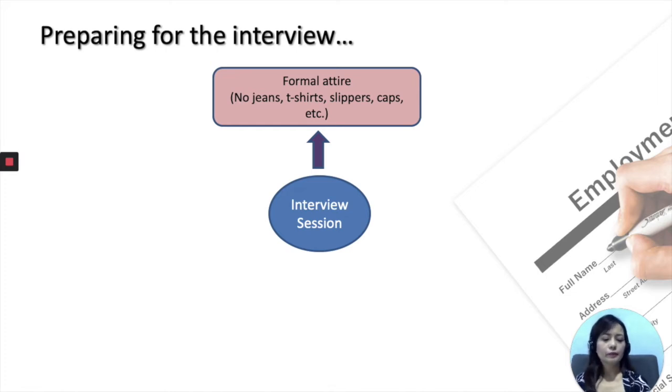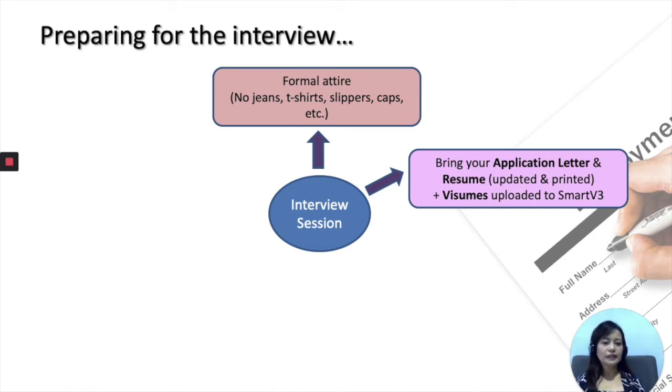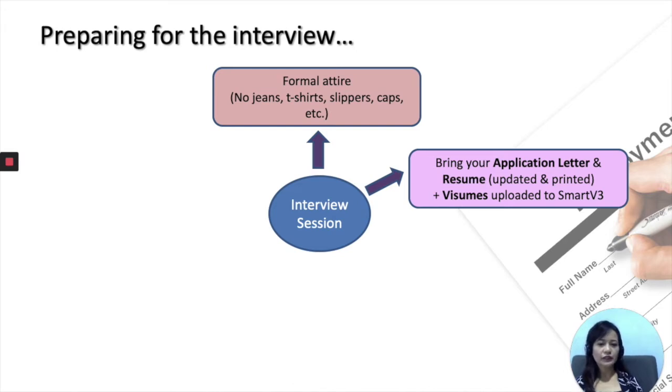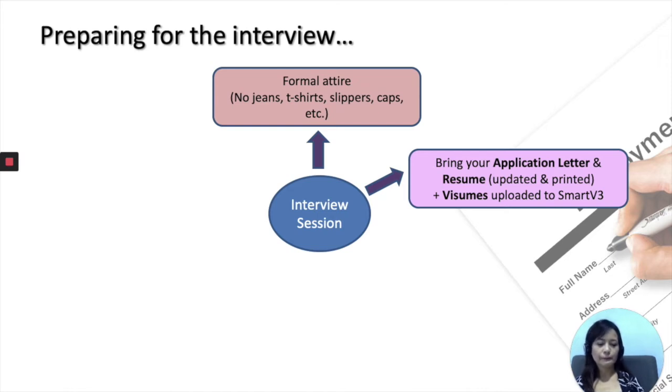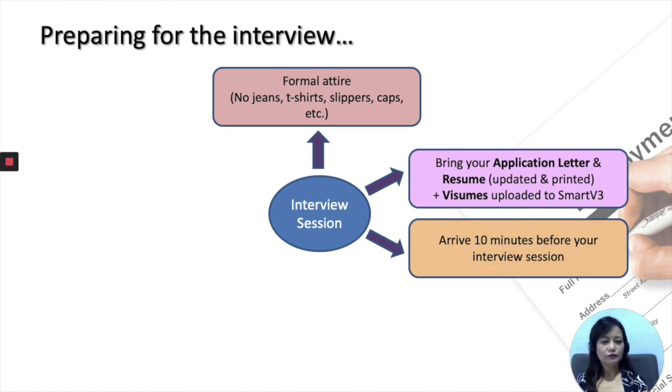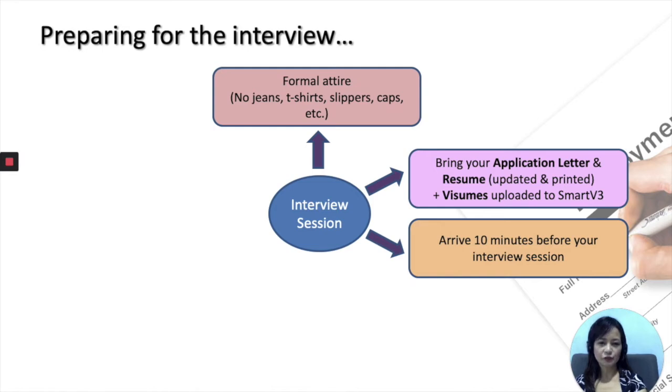And apart from that, please make sure that you bring the printed copy of your application letter and resume. Although you have uploaded this document to Smart V3, it is good for you to have the hard copy in case your interviewer asks for it and also for your final revision right before your interview session. Please also remember to arrive early, about 10 to 15 minutes earlier, so that you'll be able to pace yourself, calm yourself down before going into the interview room.